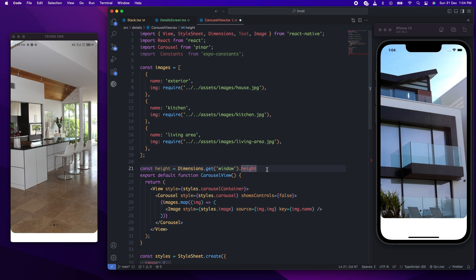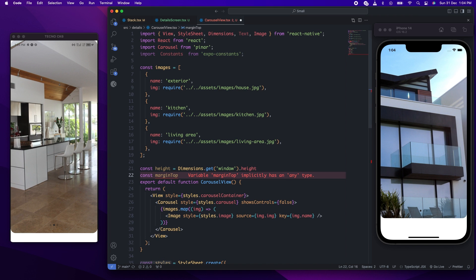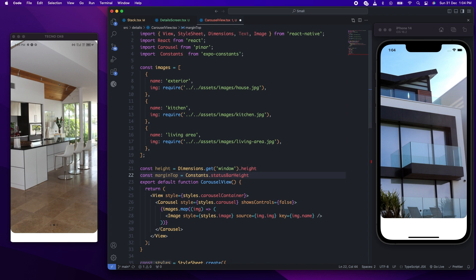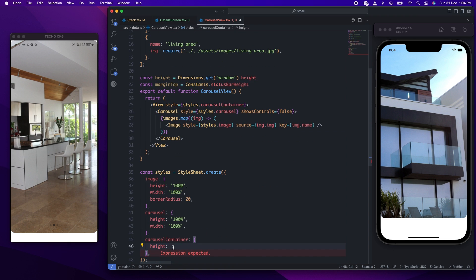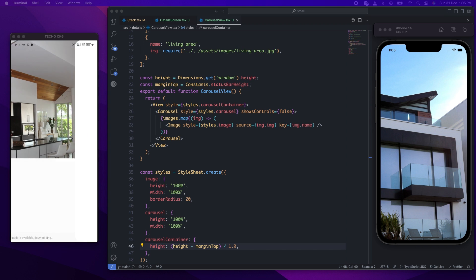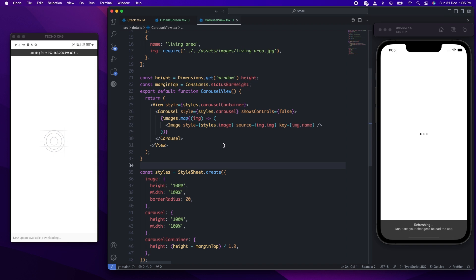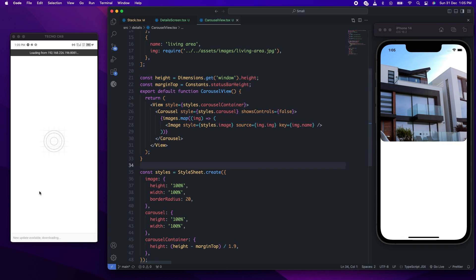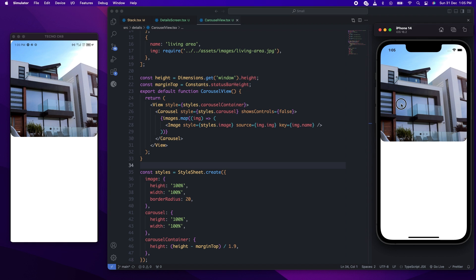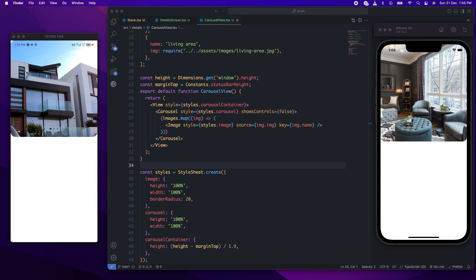We'll give the height as the screen height minus the margin top, divided by 1.9. I'll refresh now. Okay, so this is what we have now. It's looking pretty good. We have the dots — you can see these three dots over here. When you scroll, you get this. So now let's style the dots.